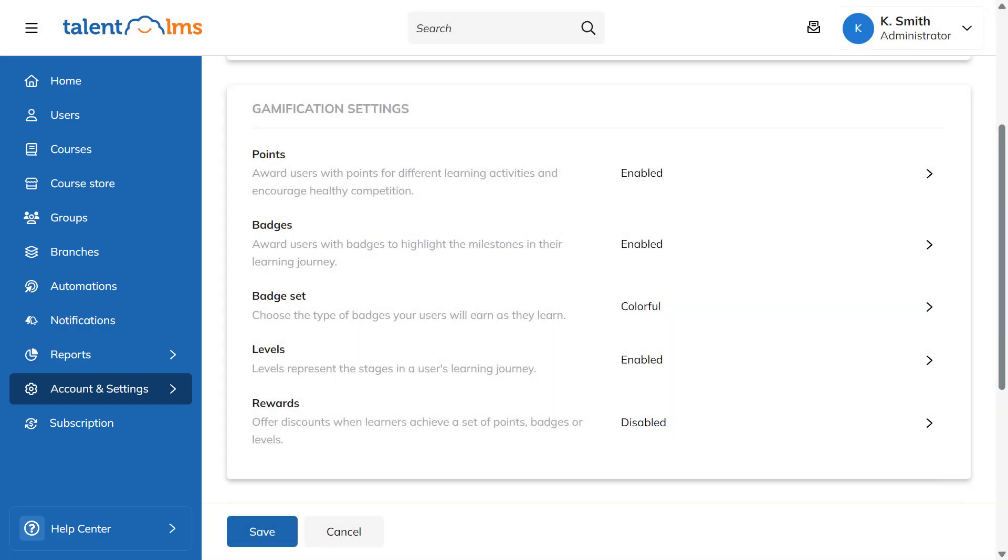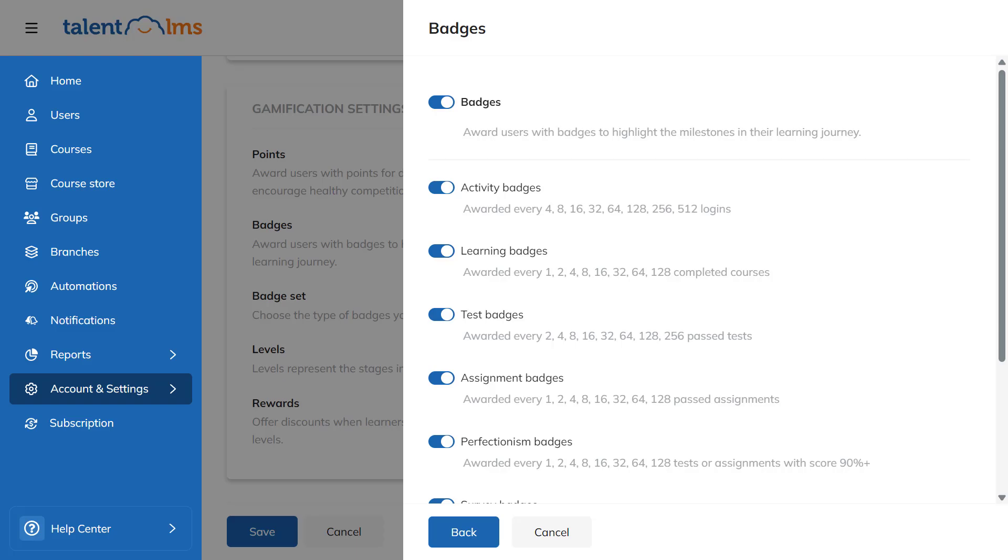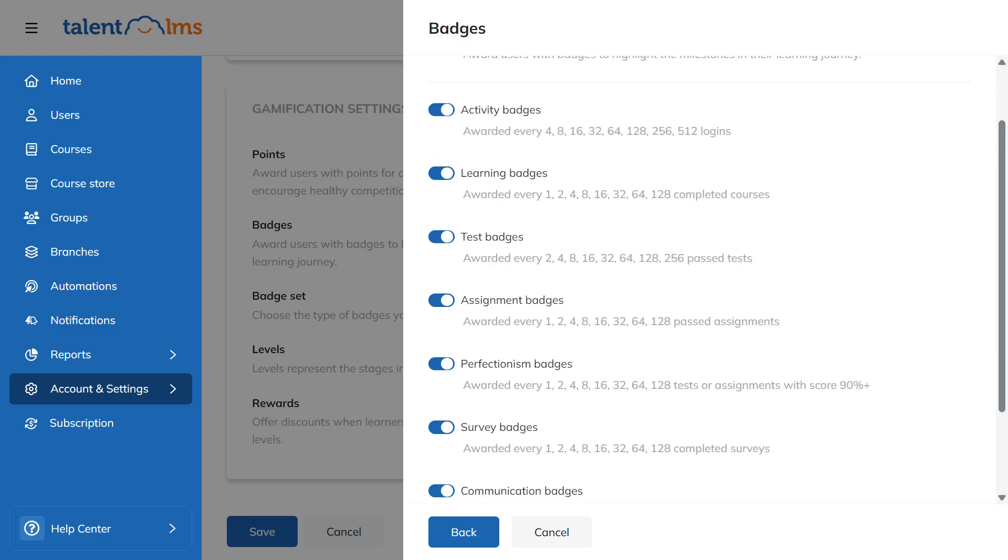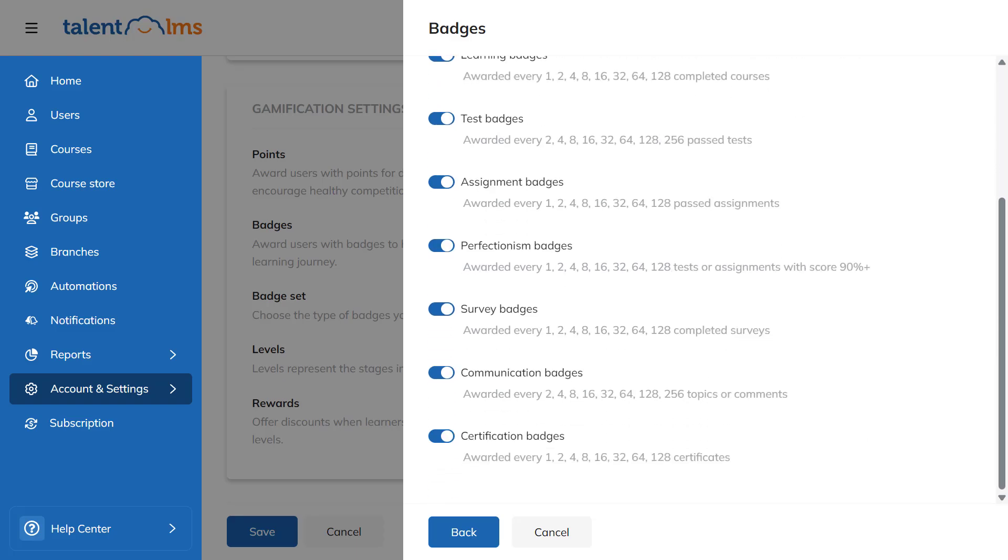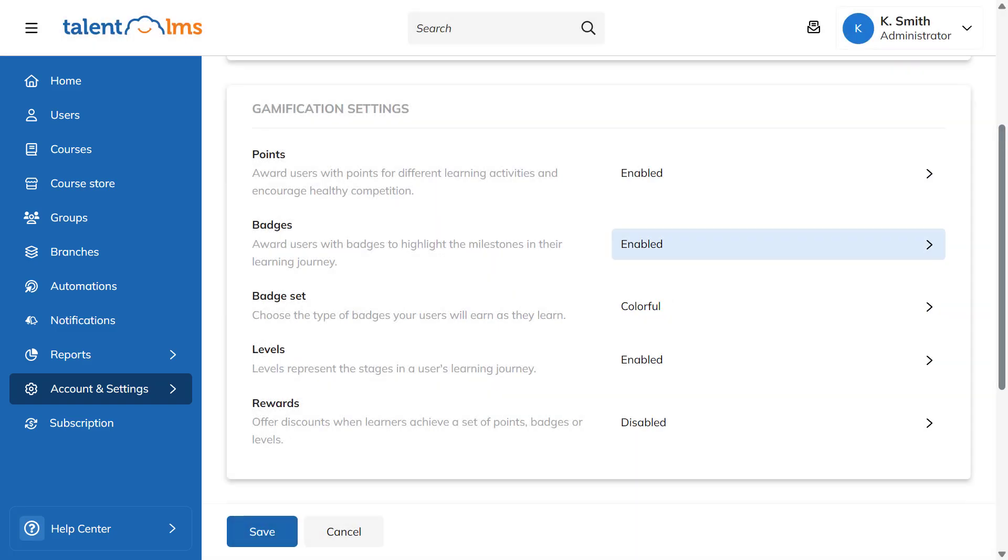Secondly, you can enrich their training journey by activating badges and marking significant training milestones. Choose the type of badges your users will earn by clicking the badge set arrow.